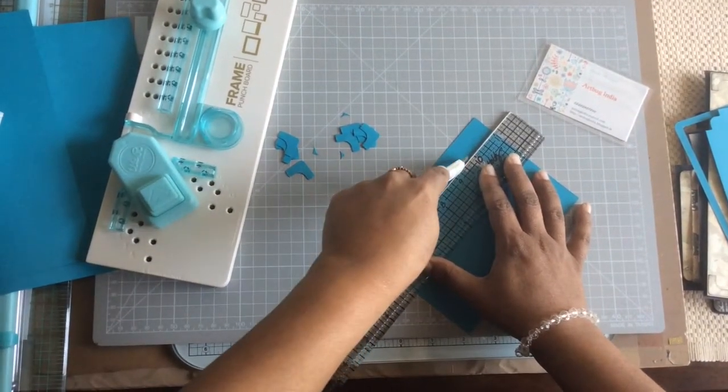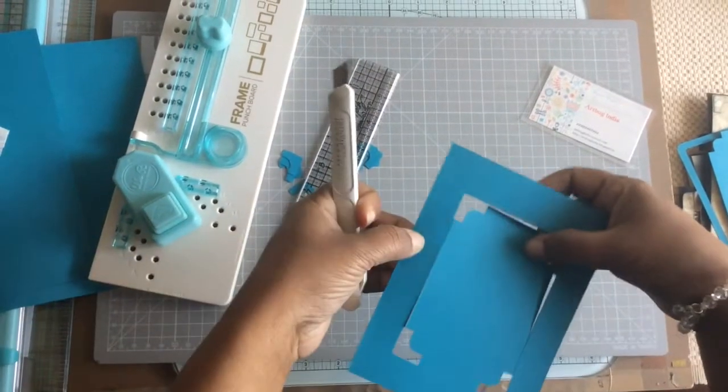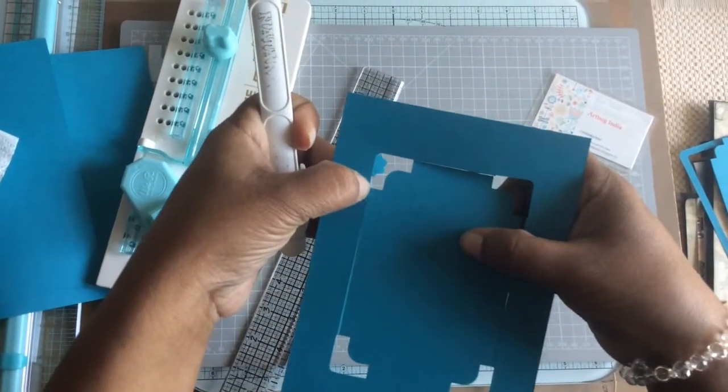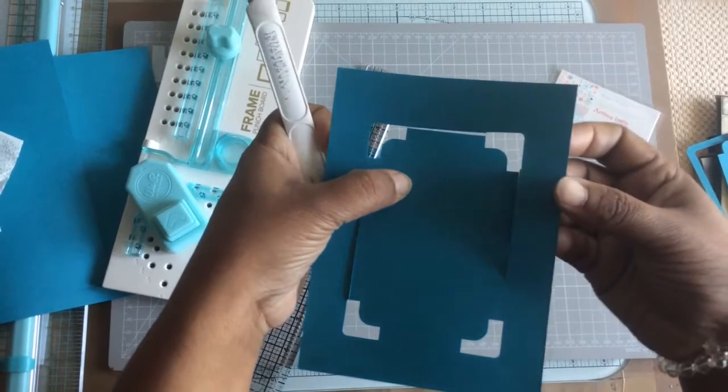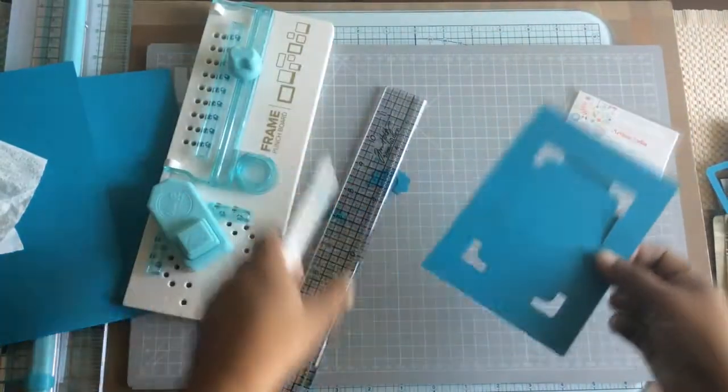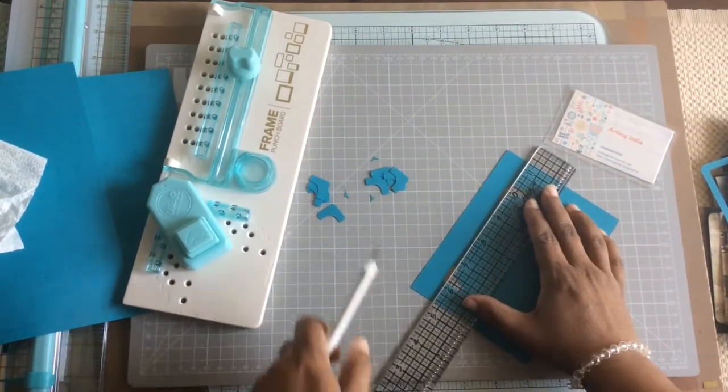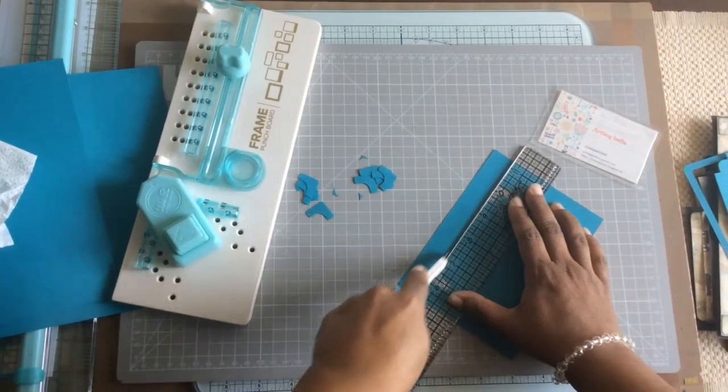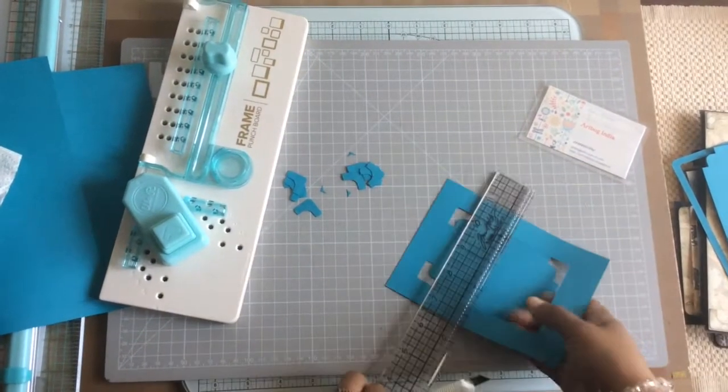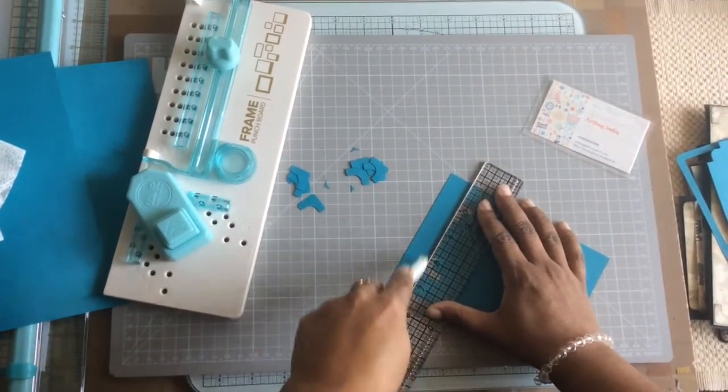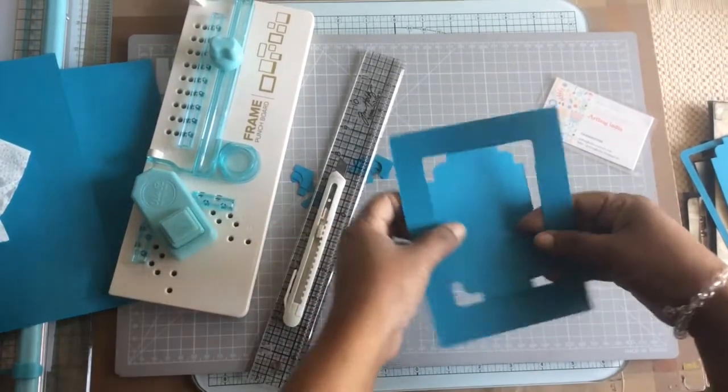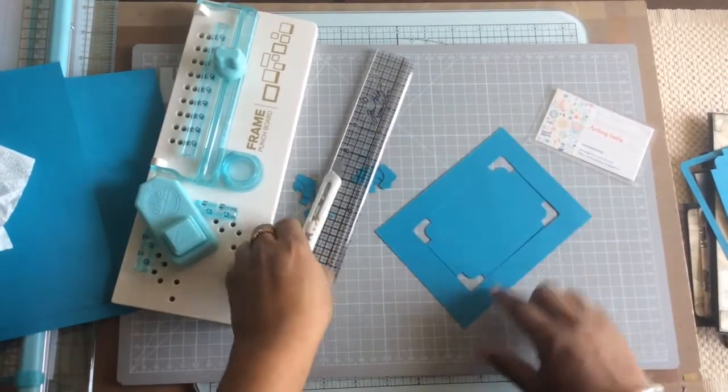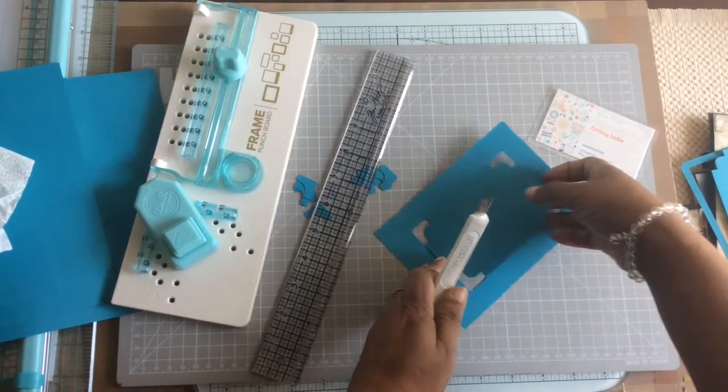But always make sure that your blade, every time you put the blade, has to be absolutely in the corner. If you miss out the corner, then you will get a little crooked edge. If you want to avoid that, you have to make sure that you're always cutting from one corner to the other. Don't try to pull, otherwise you'll get a crooked end.